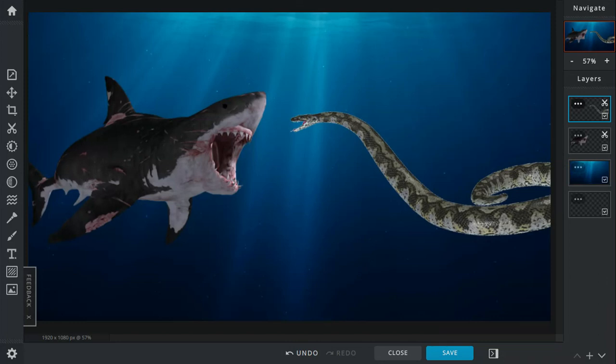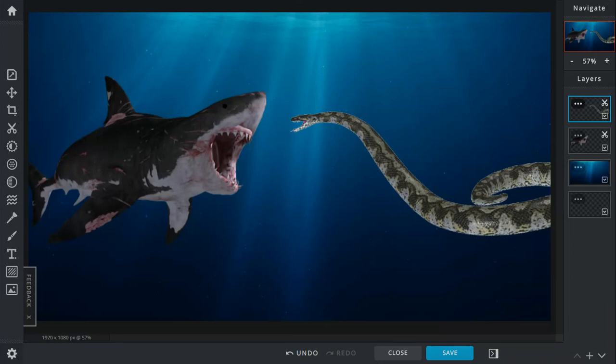So Titanoboa was around 42 feet long and weighed around a ton. Yeah, you weigh about a ton.